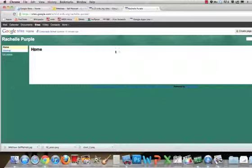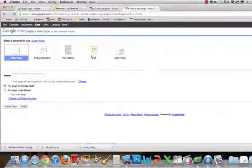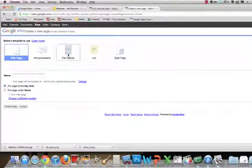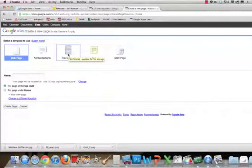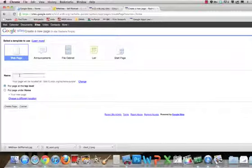I'm going to start the first page by going to Create Page. You click Create Page, and then it gives you these options. You can make it a file cabinet for documents, a list, a starting page, or an announcement page. But we're just going to start with plain old web pages.